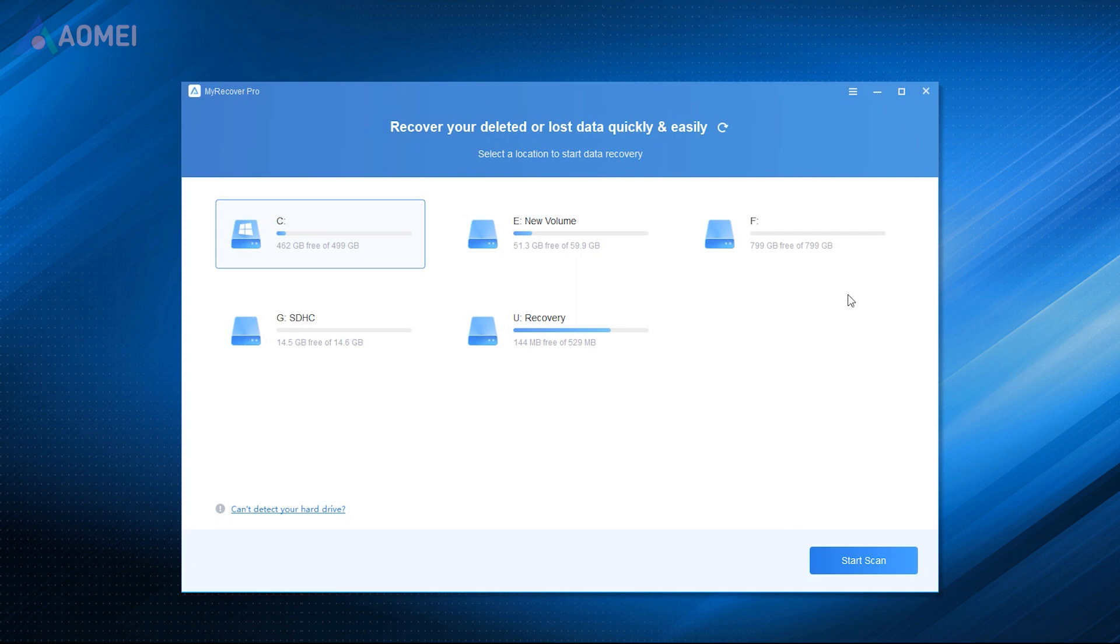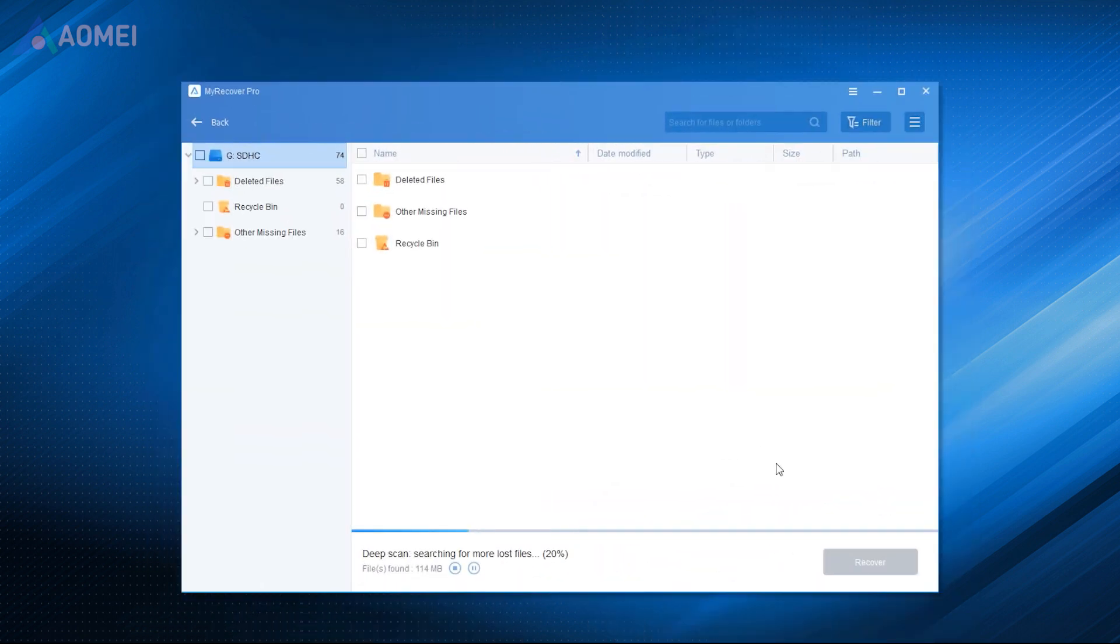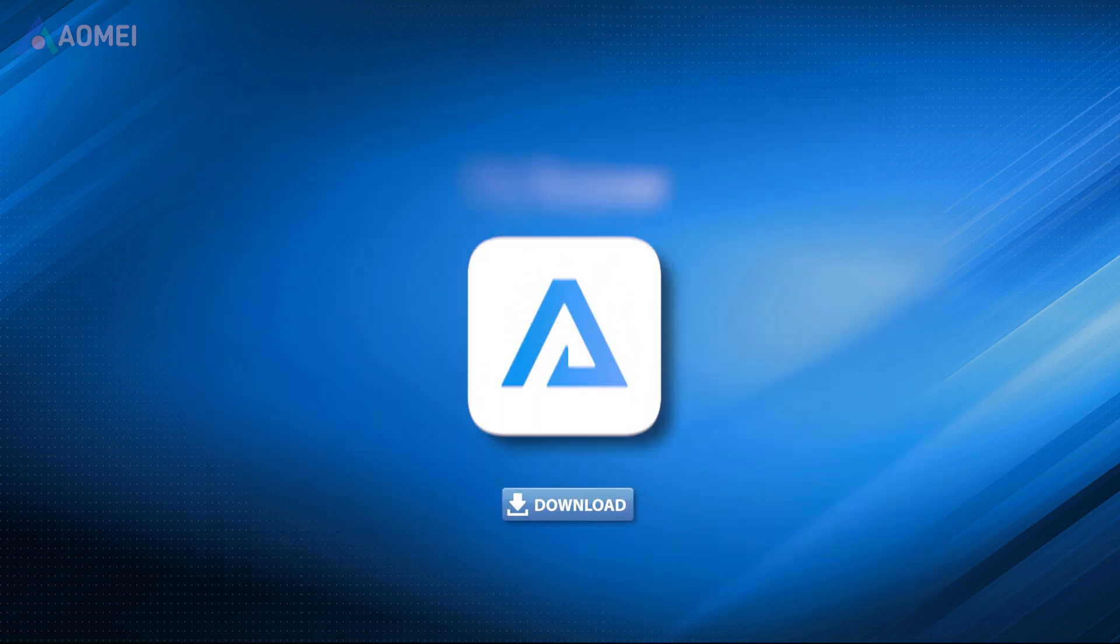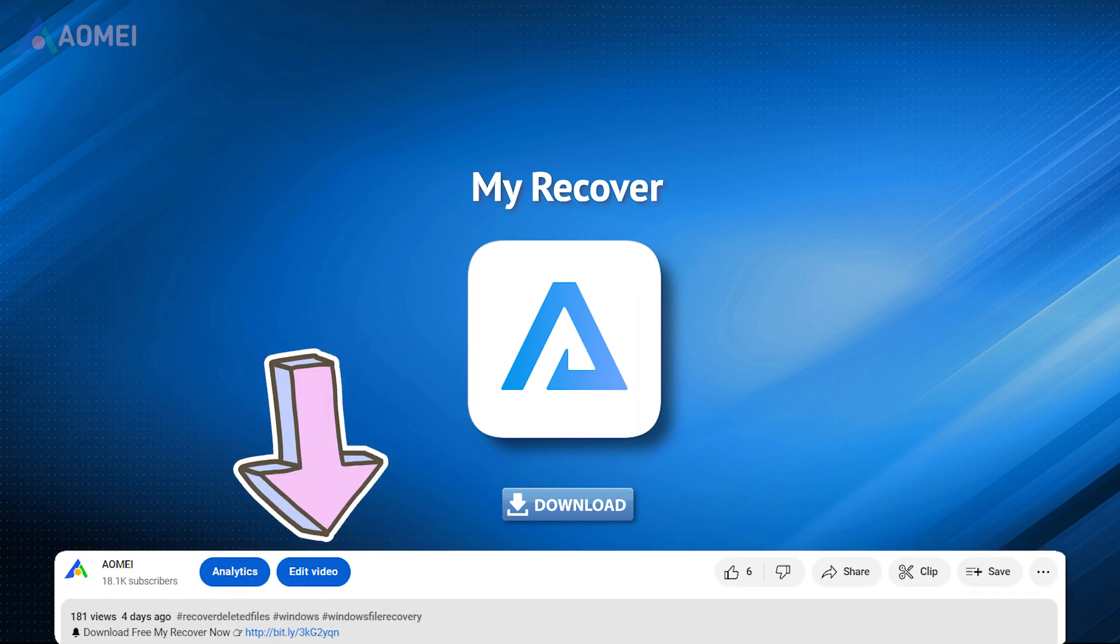MyRecover is a good tool to utilize. It can recover lost data due to deletion, disk formatting, emptying the recycle bin, and system failure. Hit the link in the description to try this tool.